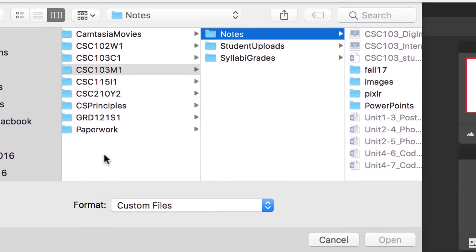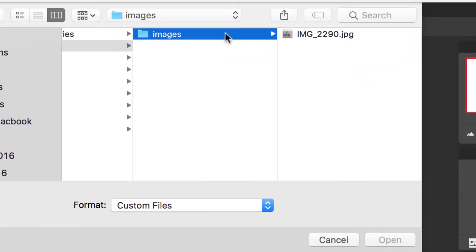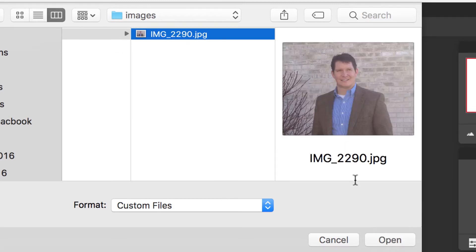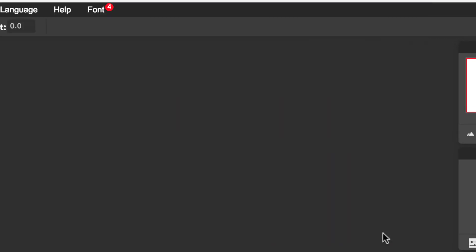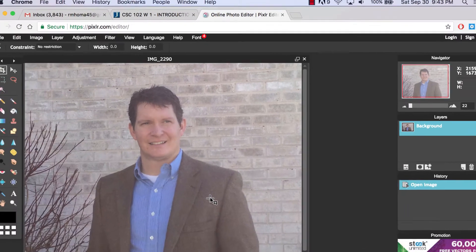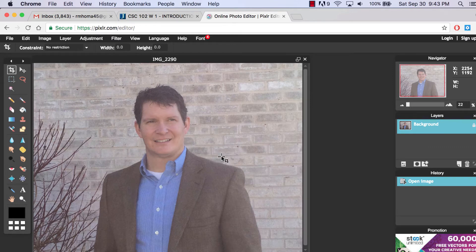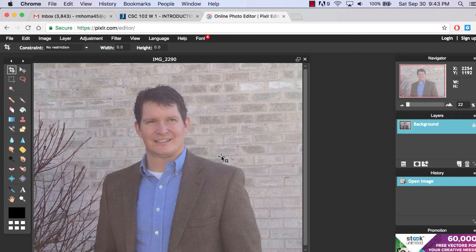You can open images online if you need to work with things that are already online by putting their image address there, but we're going to open an image from the computer. I'm going to go find something for this class. I have a folder here called images and there's one image in it. This was an image taken with a digital camera.